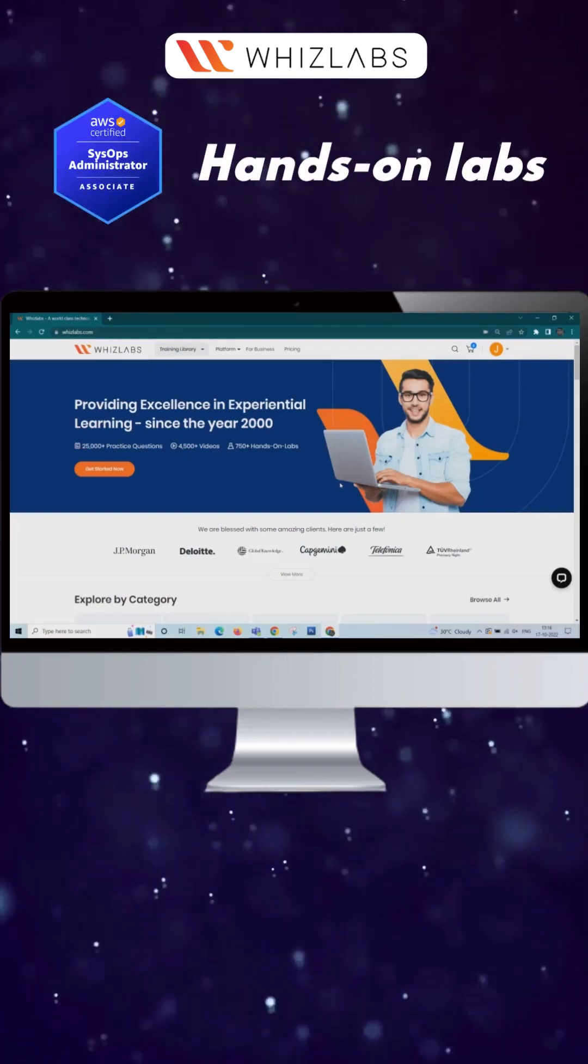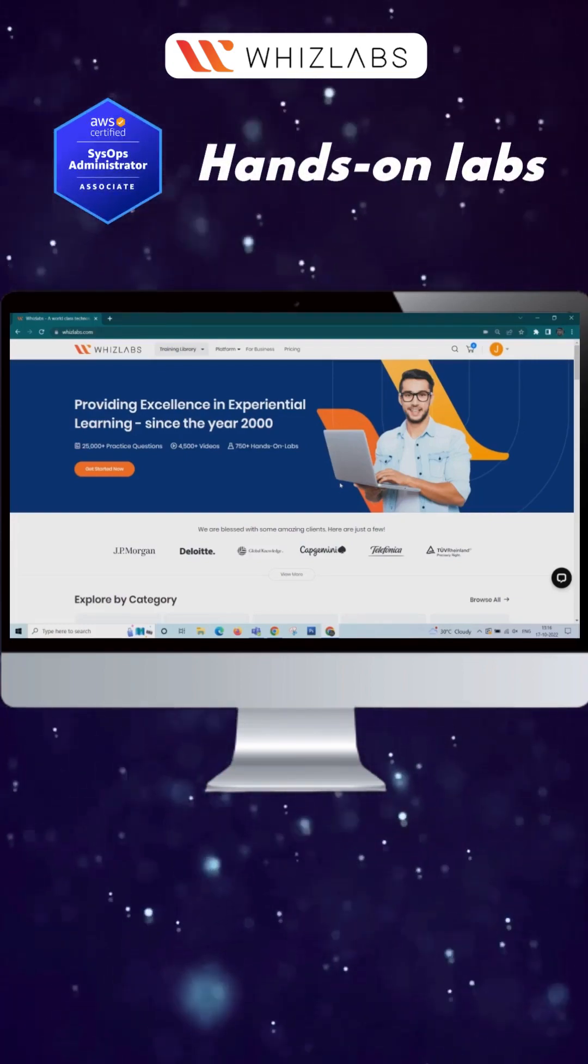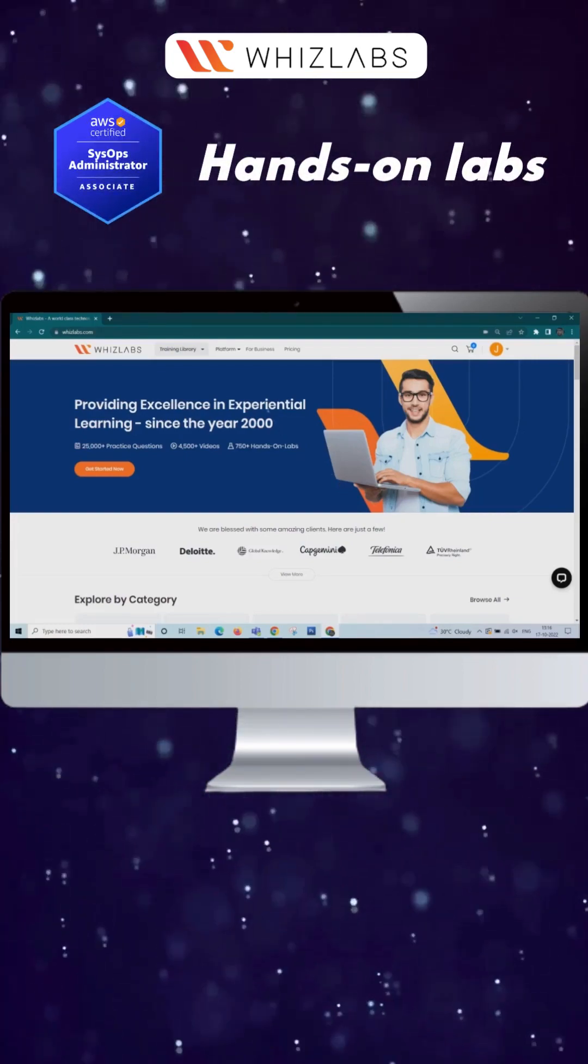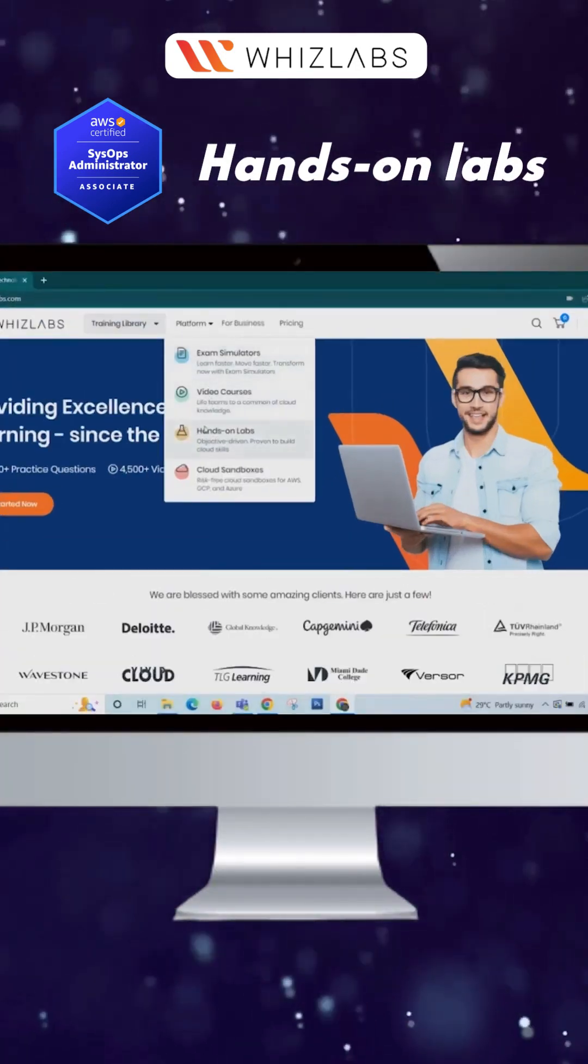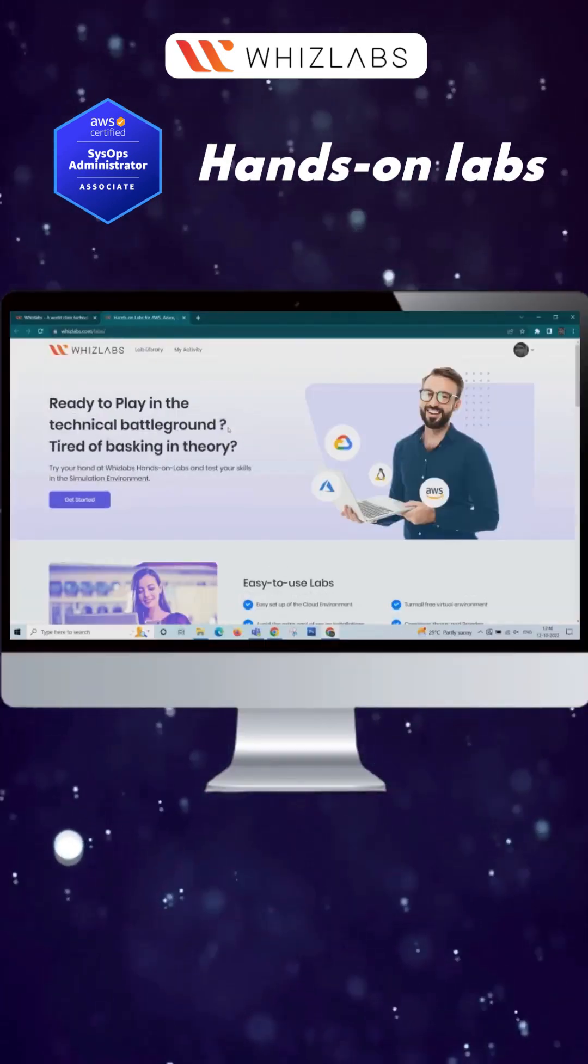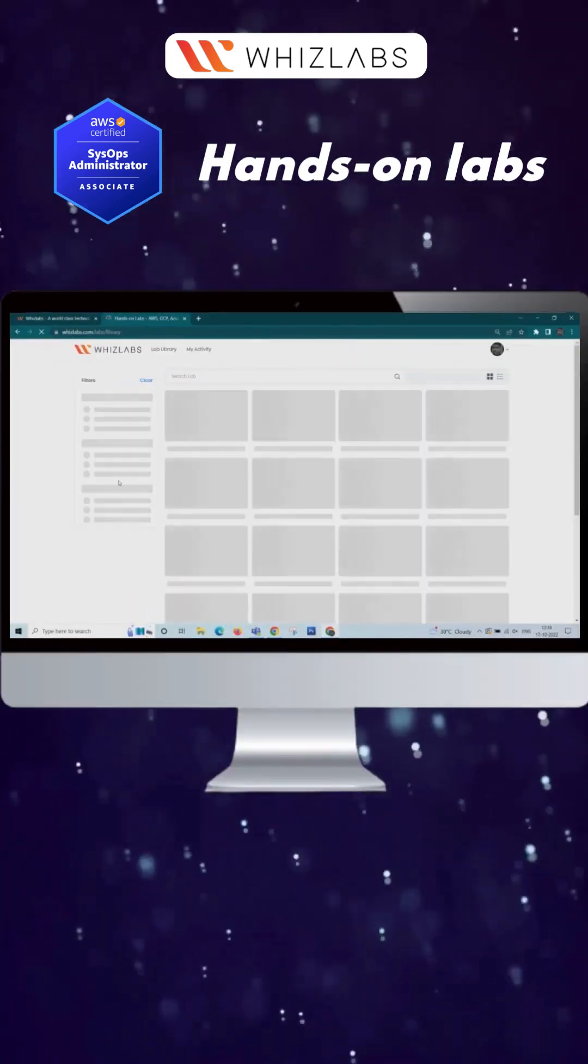How to Access AWS Certified SysOps Administrator Associate Hands-On Labs on WITS Labs. Go to Platform and click Hands-On Labs, then click on Get Started button.